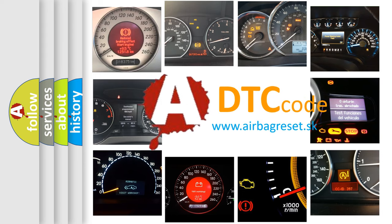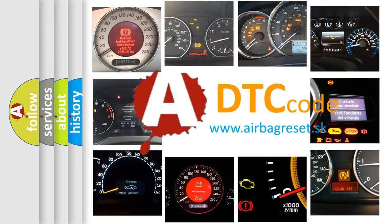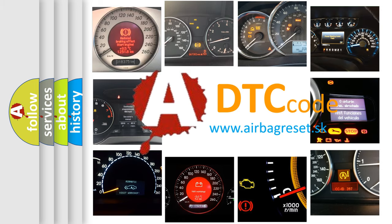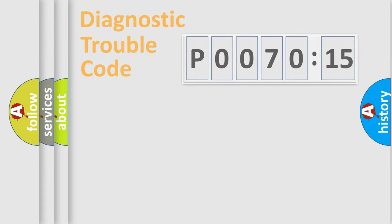What does P007015 mean, or how to correct this fault? Today we will find answers to these questions together.